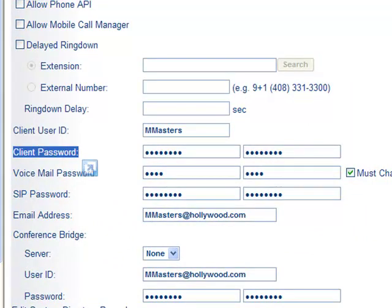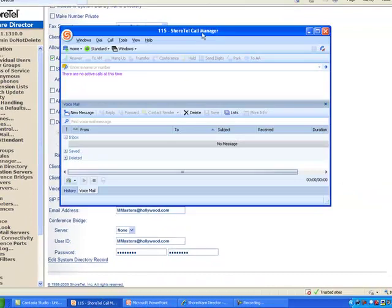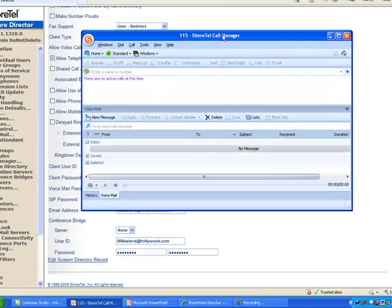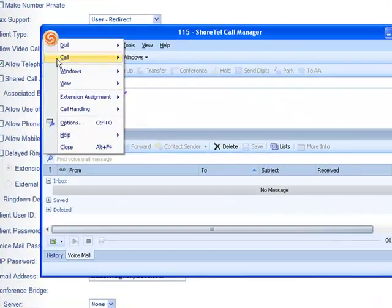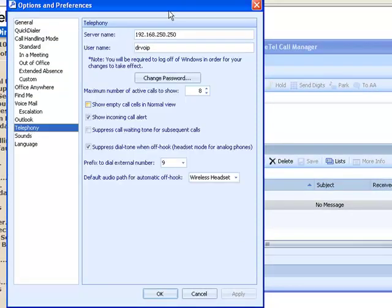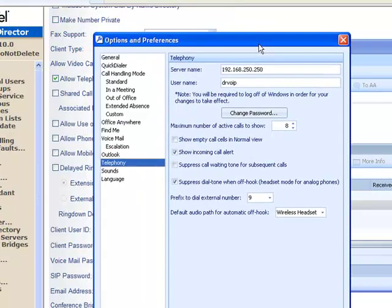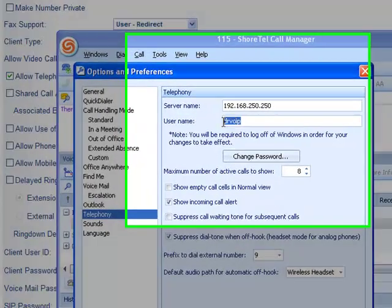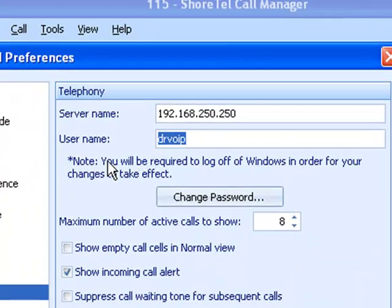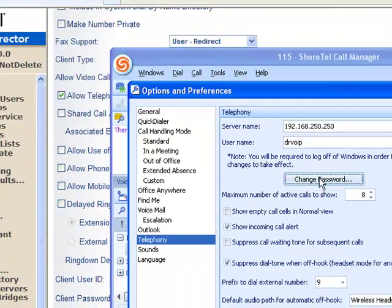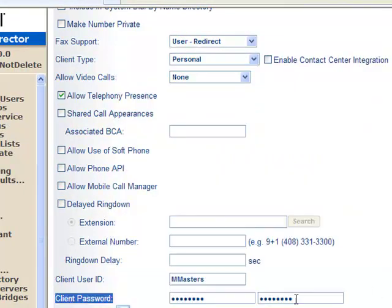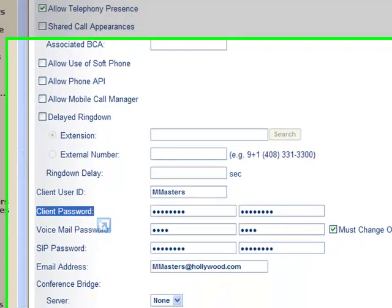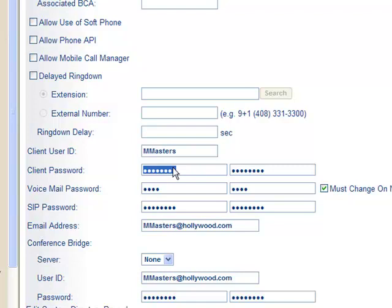if you bring up a ShoreTel call manager, go under options, then telephony, you will find a user name here and a password here. The user name and password to activate this personal call manager are actually set up for that user in the area of the user configuration page in which ID and password are defined by you the system administrator.